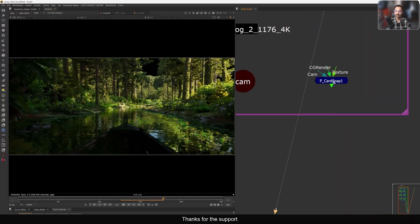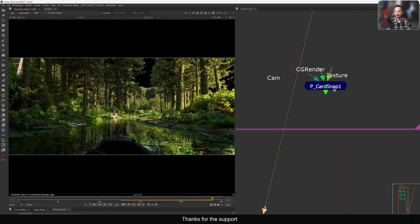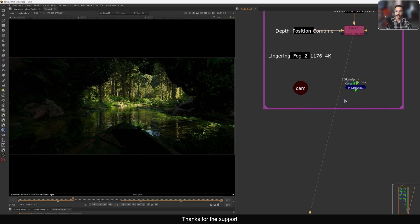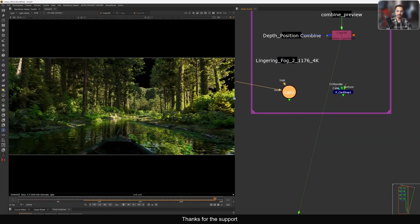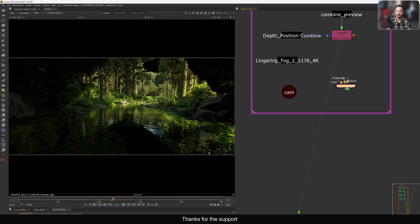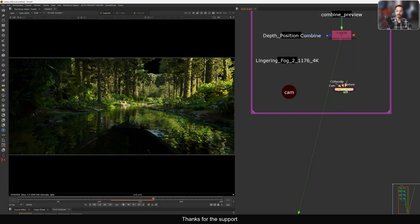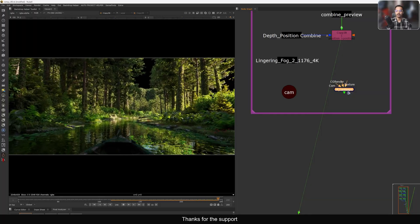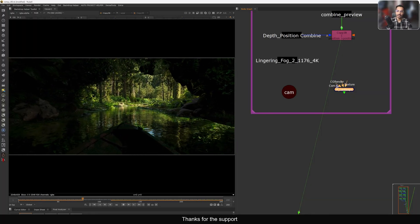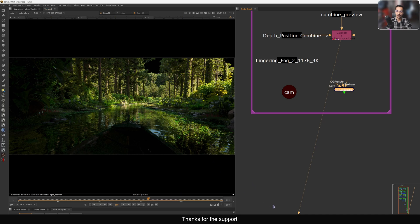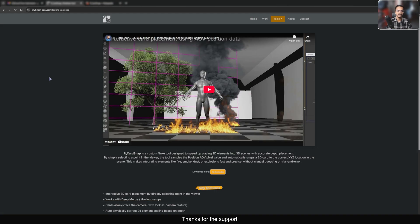As the name says, this is the P Card Snap. P means it requires a position pass, and it also requires a camera. This render is coming from Blender, and there's some issue with the Blender position pass — he fixed it in the tool by giving you the flexibility to manipulate the position pass based on your render, so you can get proper card placement in 3D space. There's a download link in the video description.